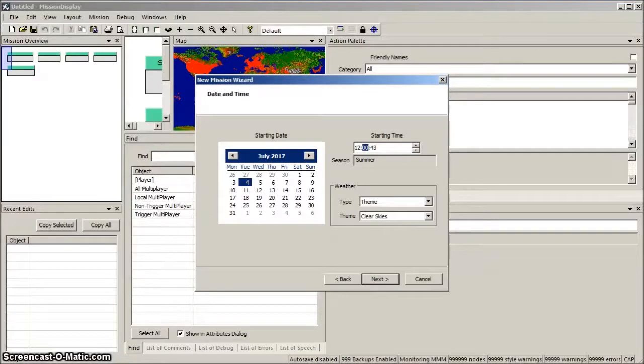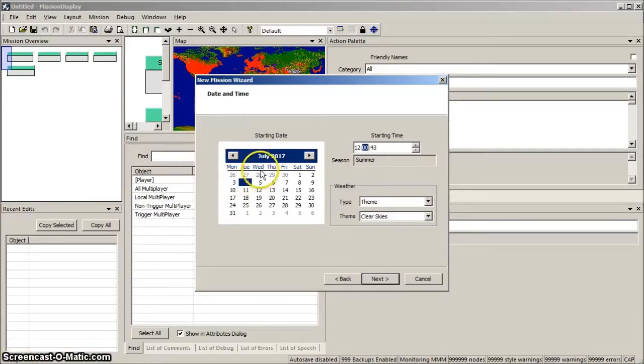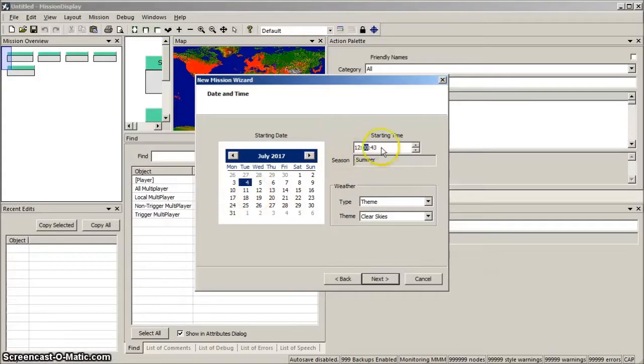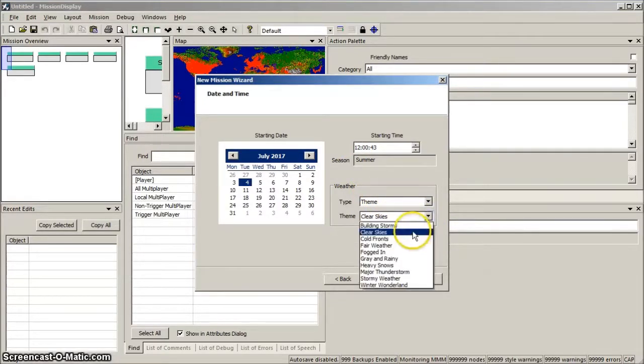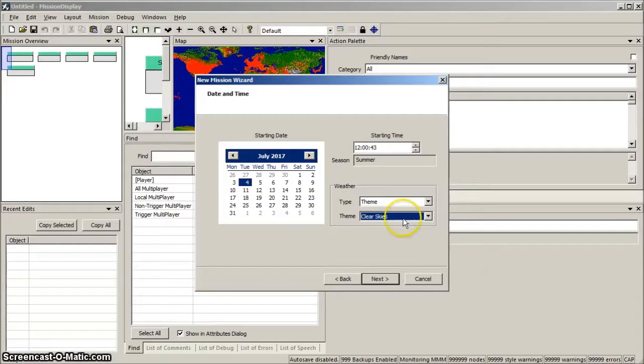Now we set the date and time that the mission starts. 4th of July, around 12 o'clock. And we'll choose the weather conditions. We'll set Theme and Clear Skies as it's a tutorial. And then click Next.